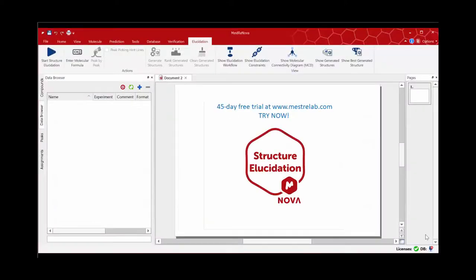Welcome to MestraLab. We're very excited to announce a new development which I'm about to show you. We have just implemented a computer-assisted structure elucidation — that's a CASE system in MNOVA 12. The aim of this video is to show you the MNOVA structure elucidation workflow, which will take you from NMR data to the best proposed structure.